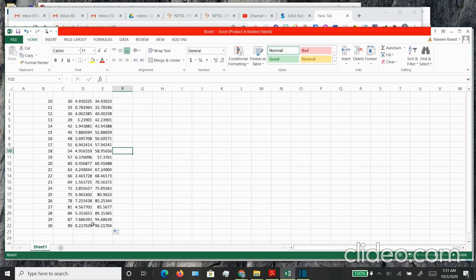Now I would like to plot this data. To plot this data, you can go in the insert tab.